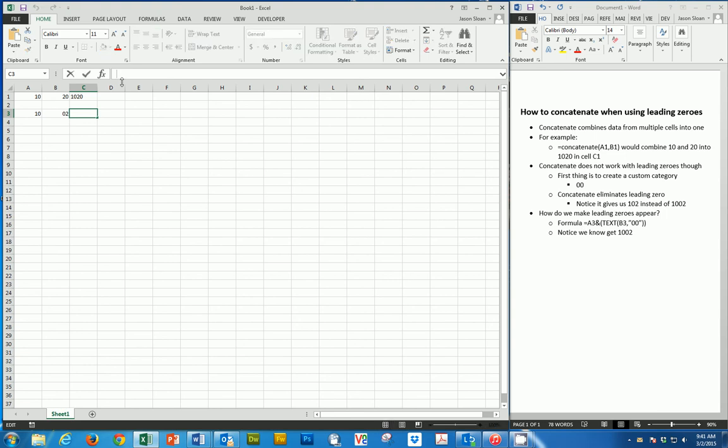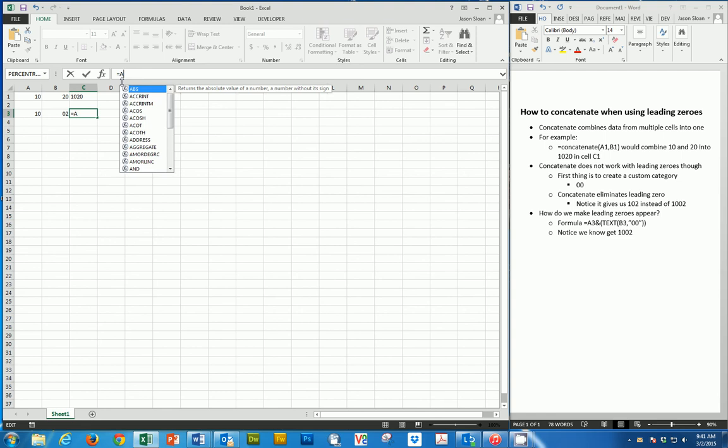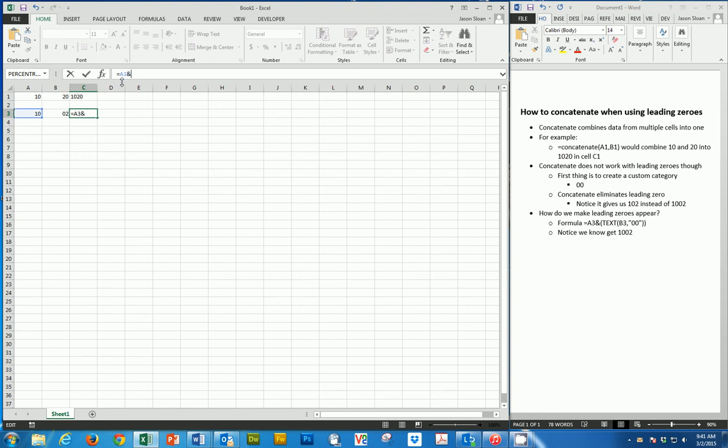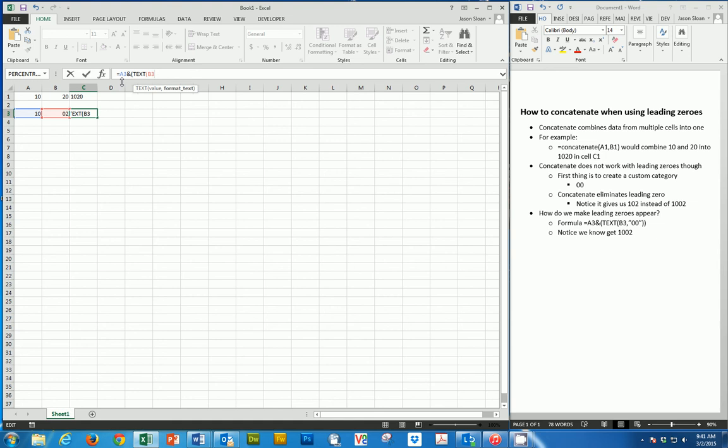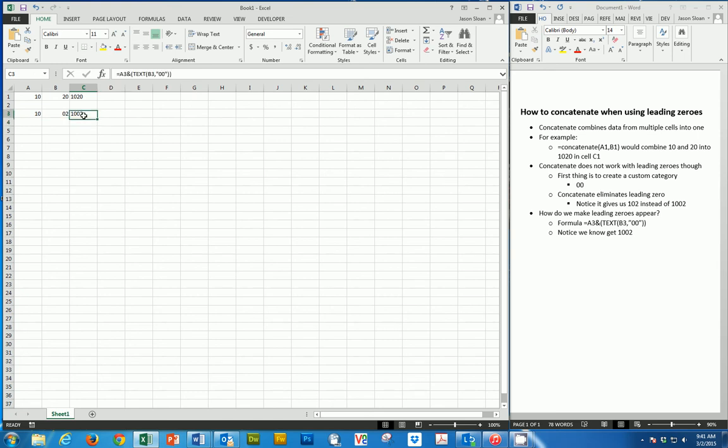So now if we go in and we say equals, we're going to say A3, and then we're going to do parentheses, text, and then parentheses. So then we'll choose B3, and then how many zeros, which in this case is two. Close those two parentheses and hit enter, and now you'll notice we have the number. So in order to get leading zeros concatenated, you can't use the formula concatenate.